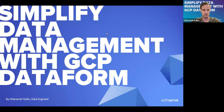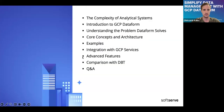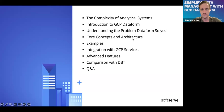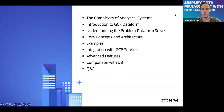Let's switch to the agenda. Today we're going to talk about the complexity of analytical systems, introduction to GCP Dataform, understanding the problem Dataform solves, core concepts and architecture, examples, integration with GCP services, and advanced features. We'll compare it with dbt and we'll have questions and answers at the end.